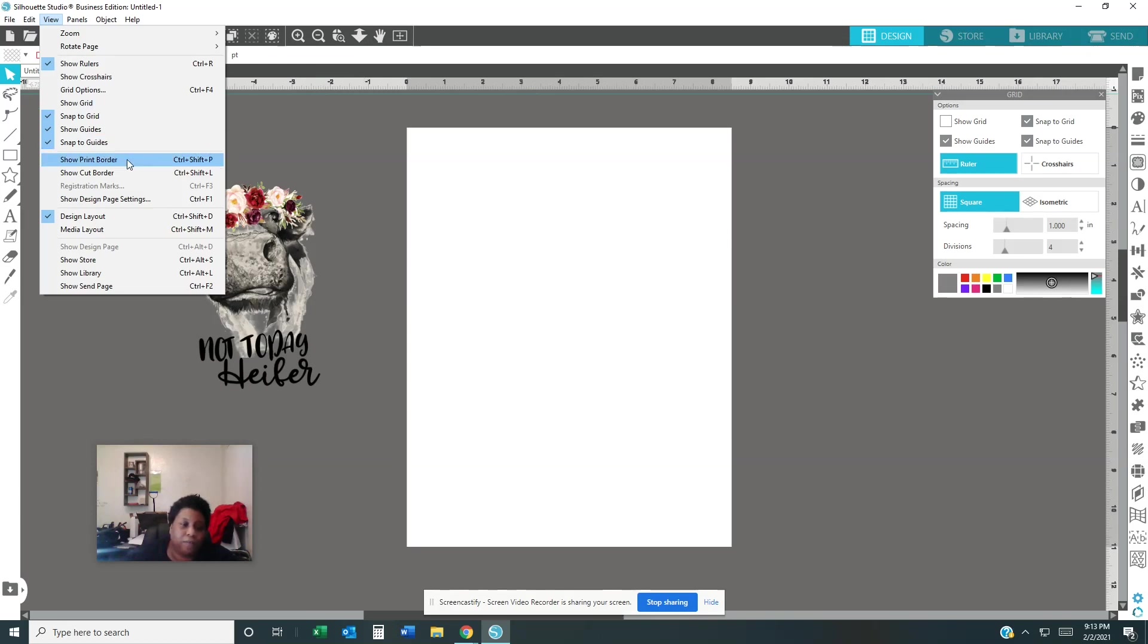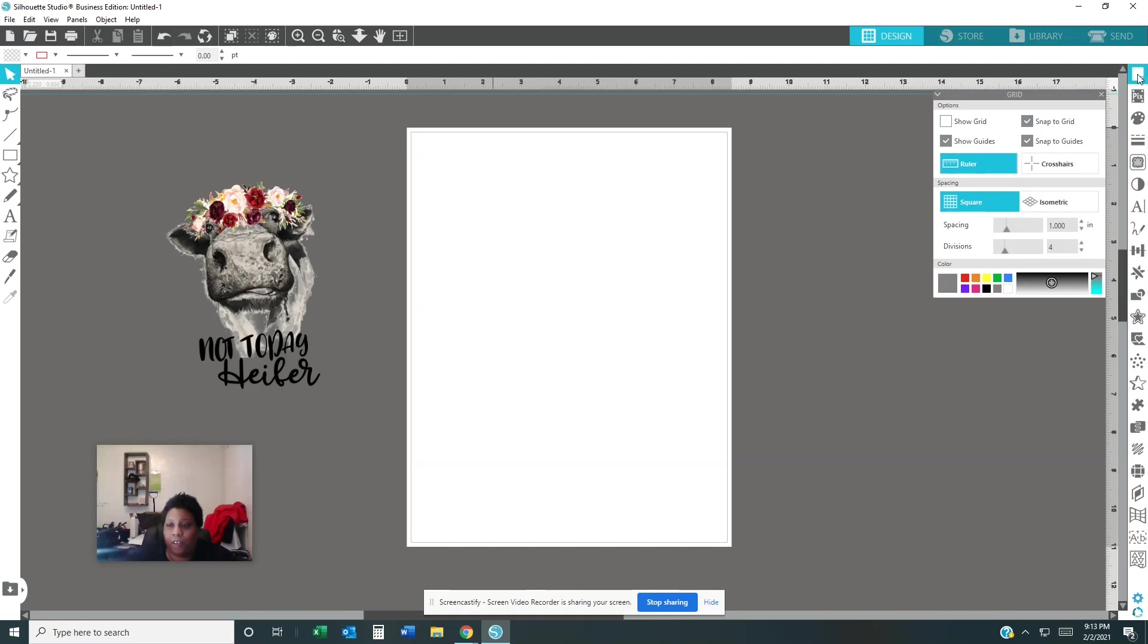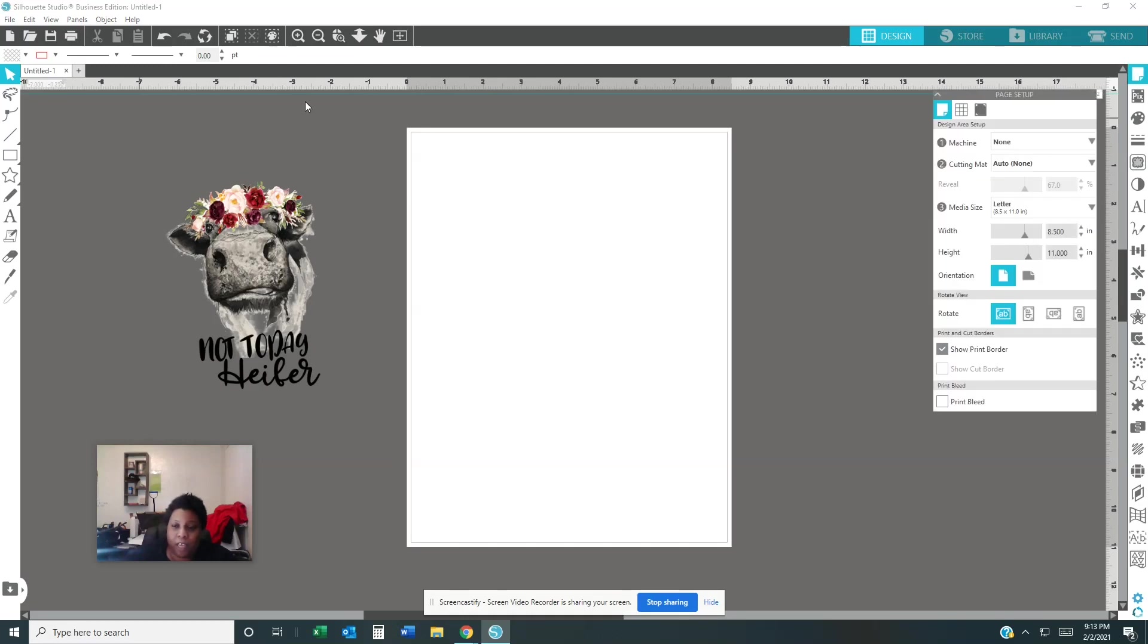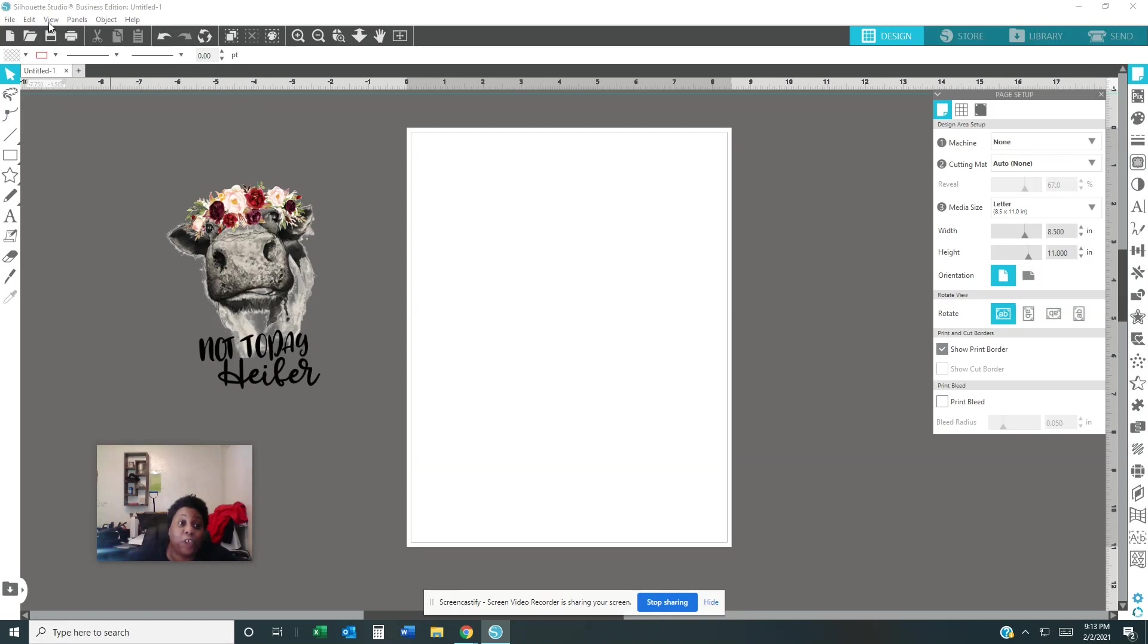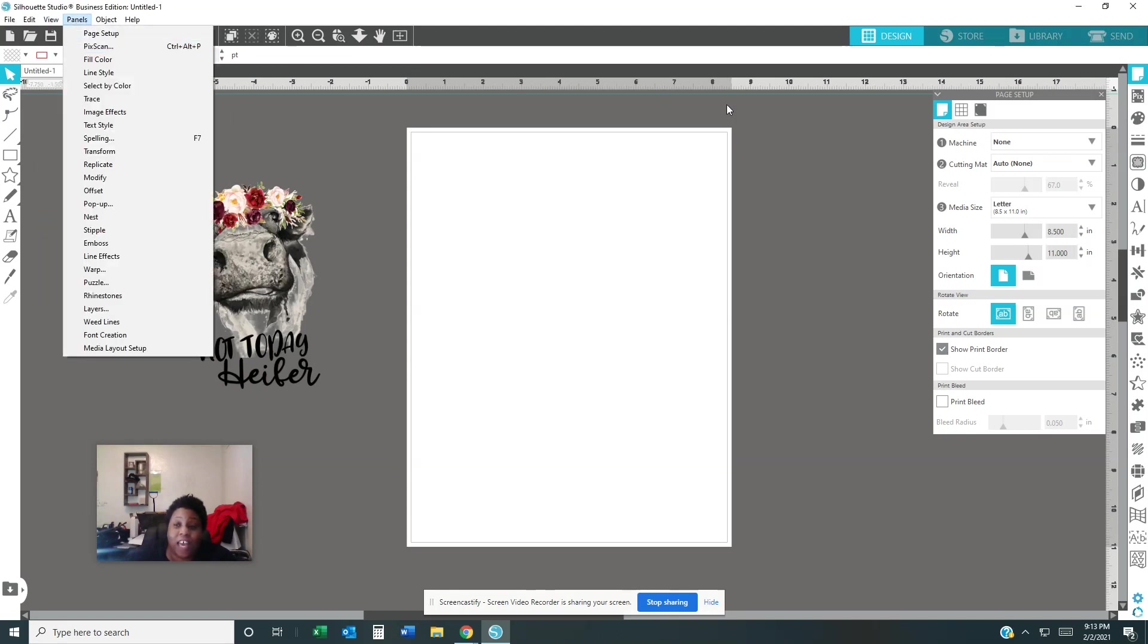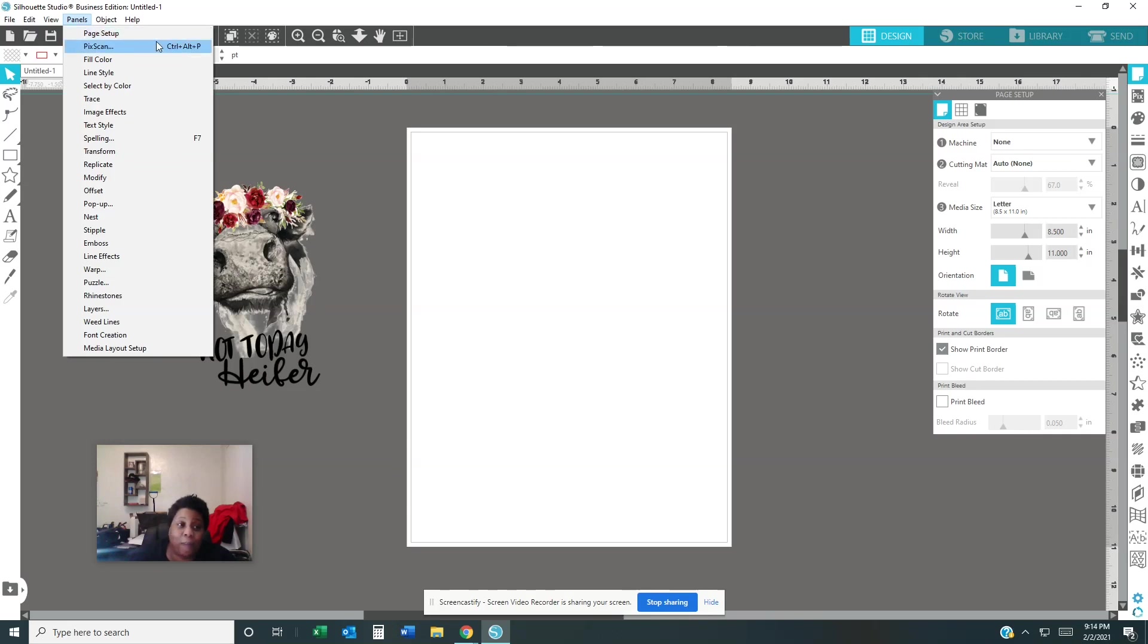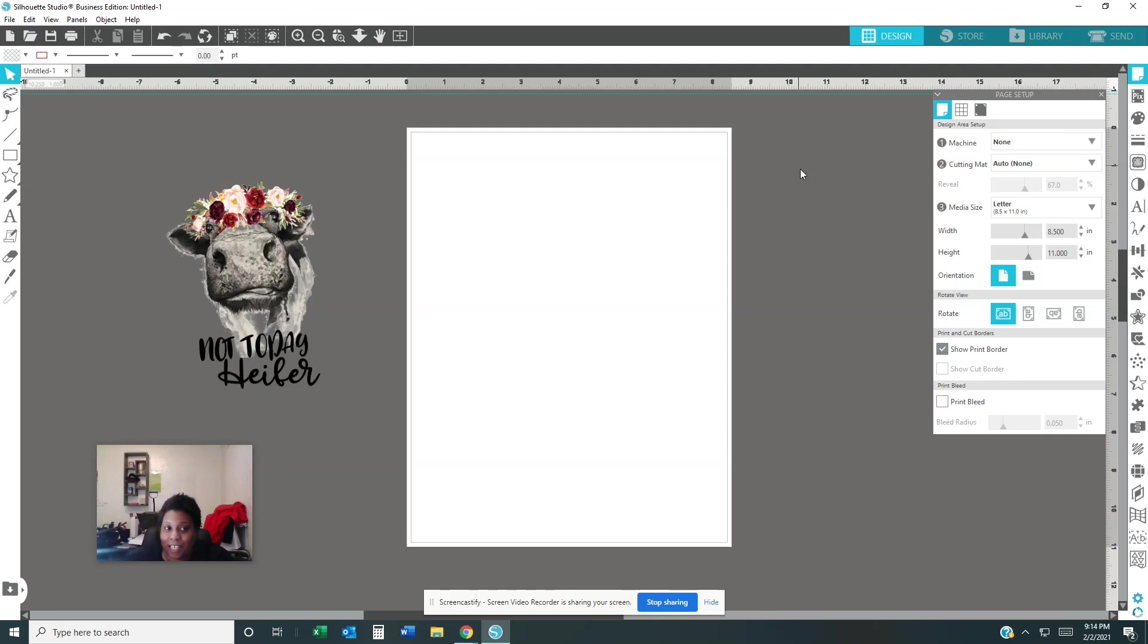Then the snap grid, show grids. Everything that's basically right here is on the side. This right here is show border print. It's showing the border print right here and it's located right here and it's also located on this right here too. Basically what I'm trying to say is that View is right here on the page setup. Then you got the panels. You can use the panels right here or you can use the panels right here on the side. Same thing. It's just one is located one place and the other one is located right here.